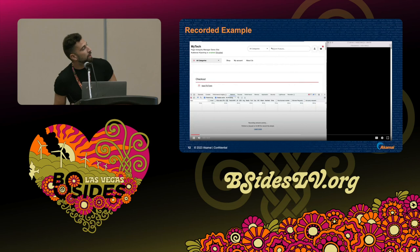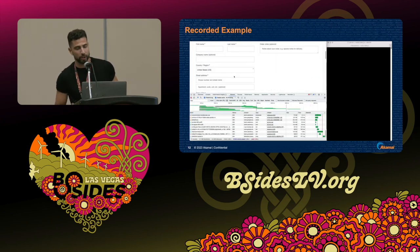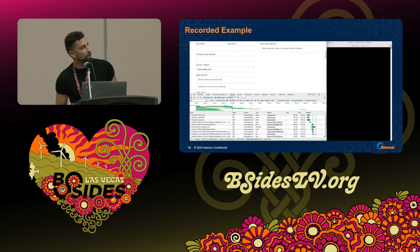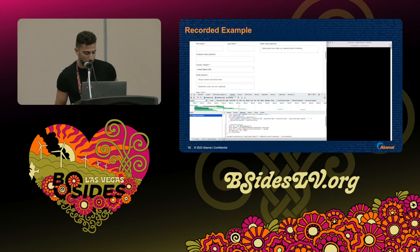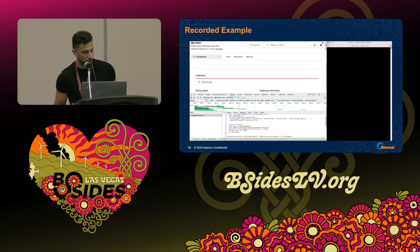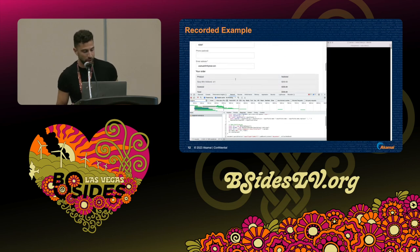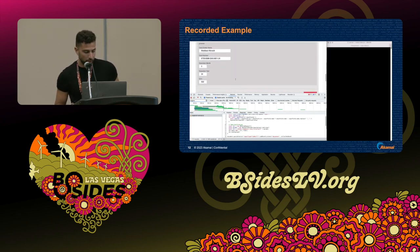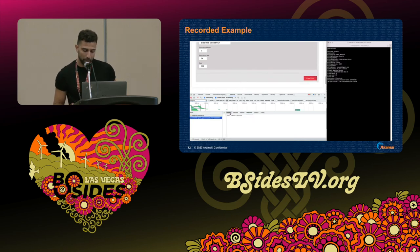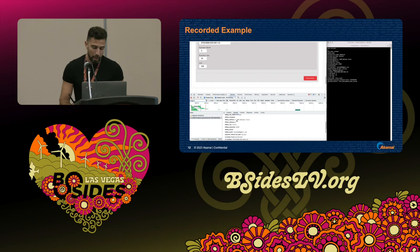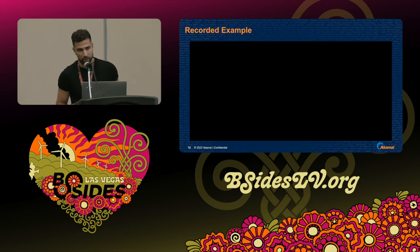We also recorded a demo to connect all the points. This is a checkout page created for the demo. On the right side you can see the attacker's command and control server. We injected the same simple code into the page. Once we fill in the sensitive information and hover with the pointer over the place order button, you can see a request being sent from the browser to the attacker's command and control server with all the sensitive information as part of it.